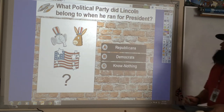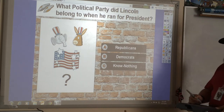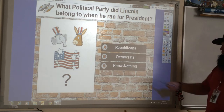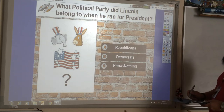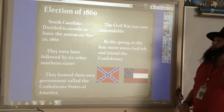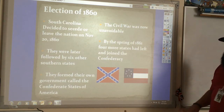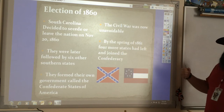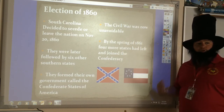Lincoln belonged to the Republican Party when he ran for president — not the Democratic Party or the Know Nothing Party, which is an actual political party that was around for a little while. South Carolina decides to secede, or leave the nation, on November 20th, 1860. They're later followed by six other southern states: Texas, Louisiana, Mississippi, Alabama, Florida, and Georgia.